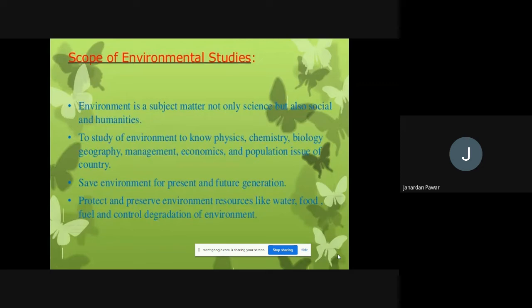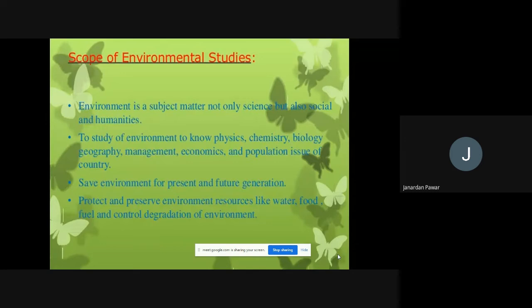Nowadays we can see rain in the month of December and November, which was not expected. Basically these are months of winter, but instead of experiencing cold we are experiencing rain. People are confused whether to wear a sweater or a raincoat. Why is this happening? There are many reasons, and those we are going to understand. Here in this particular point we are going to look at the scope of environmental studies.